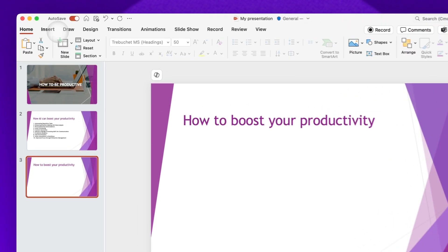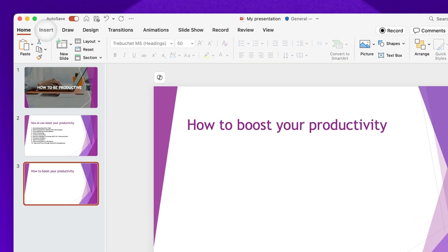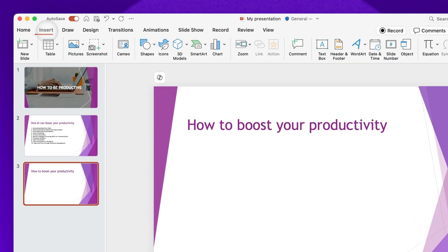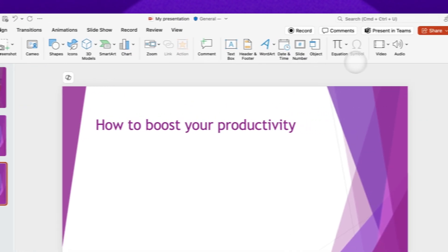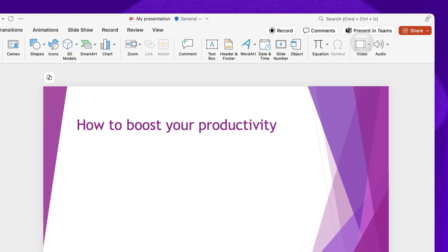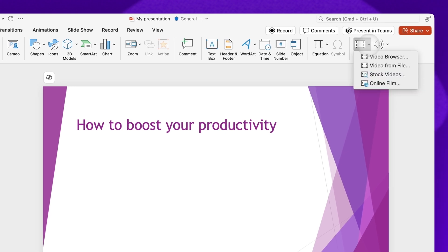Now you'll navigate up to the Insert tab, then on the right-hand side, you'll select Video. Click on the Video from File option, or depending on your version of PowerPoint, click on From this device.